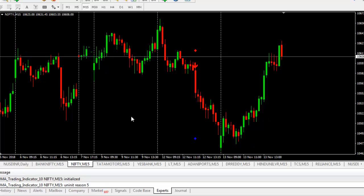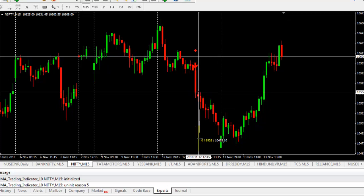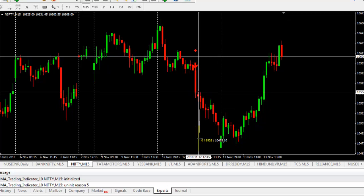Now we will check Nifty. Yesterday, we got one sell opportunity — 69 Nifty points.